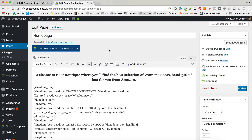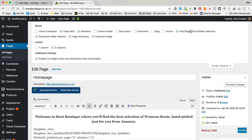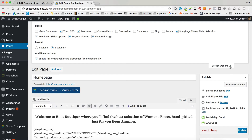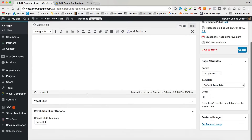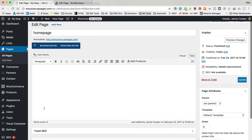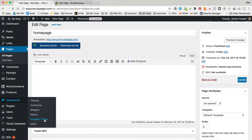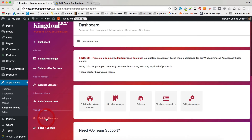I searched high and low all around the site trying to find out what was going on. I mentioned in the previous FAQ you should check your screen options, but a lot of people were saying they couldn't even find it in screen options. AA team eventually did come back with a solution, and it was actually quite straightforward. You need to go into Appearance and Kingdom Theme, then into Modules Manager.